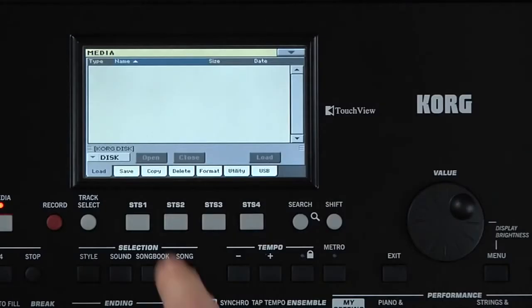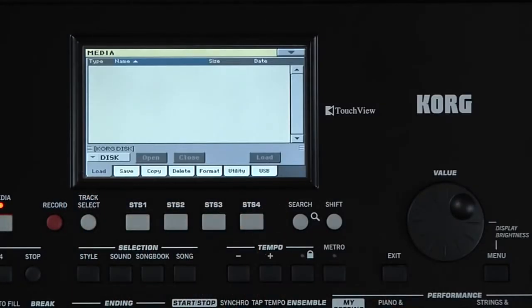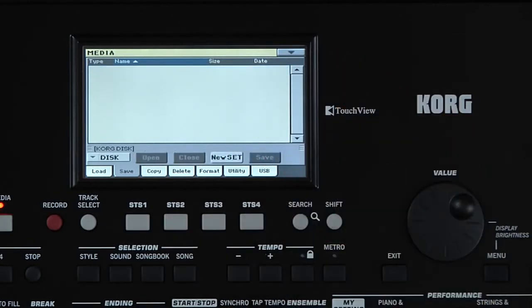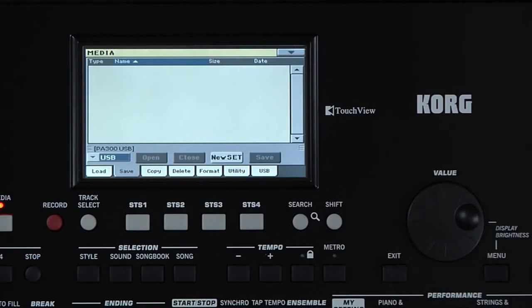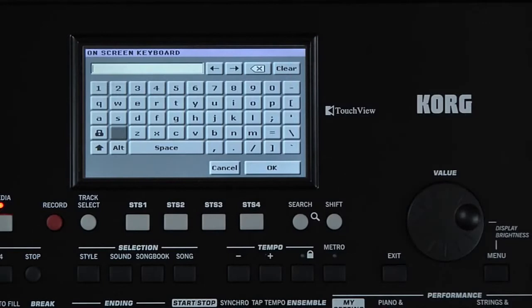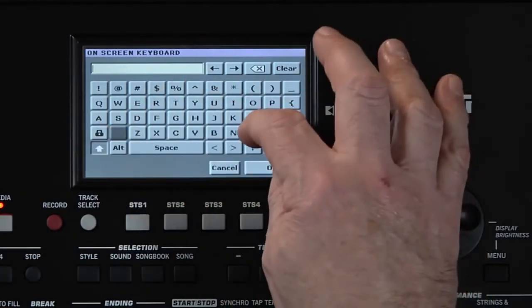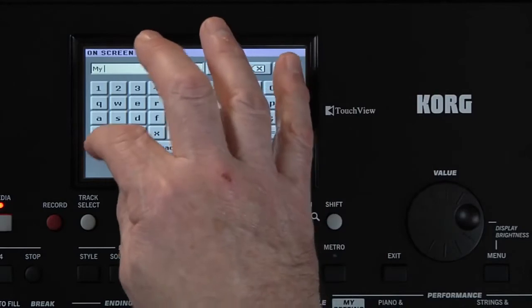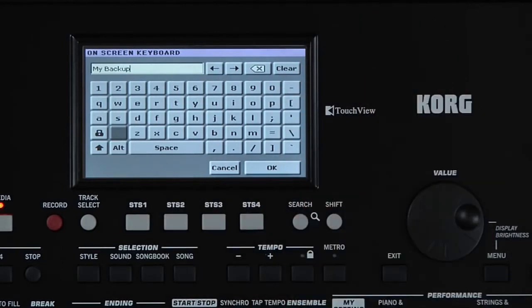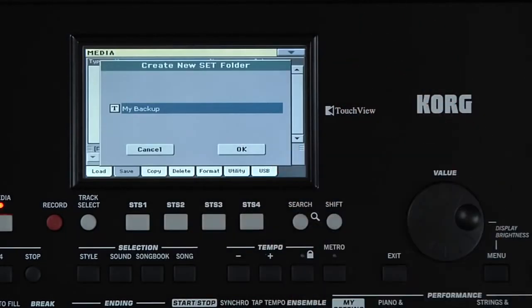Media allows a variety of options to save, load, copy, and more. Let's save our PA300 data to the USB pen drive to see how the process is done. Go to the Save page. Touch All, and touch Save To. Choose the USB drive. Touch New Set. Touch the T and name your file — for example, 'My Backup' — and touch OK to confirm the text. Touch OK.